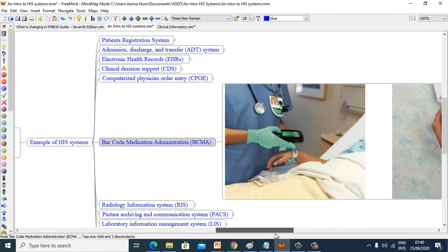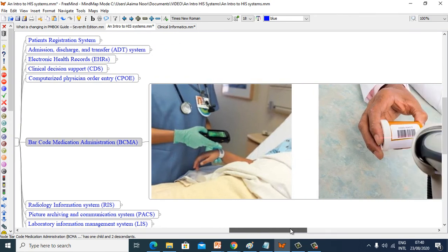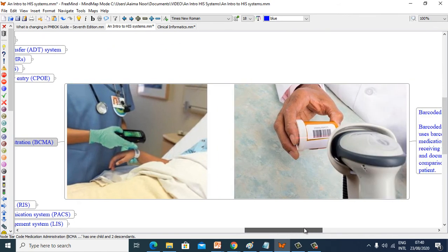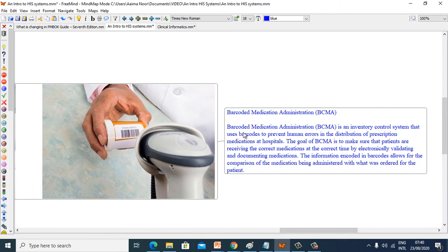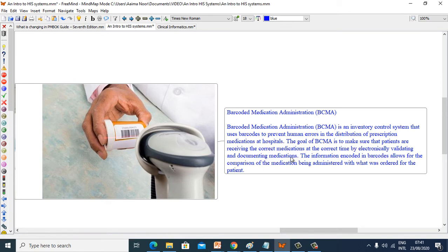Barcode Medication Administration (BCMA) is an inventory control system that uses barcodes to prevent human error in the distribution of prescription medication at a hospital. The goal of BCMA is to make sure that patients are receiving the correct medication at the correct time by electronically validating and documenting medication.